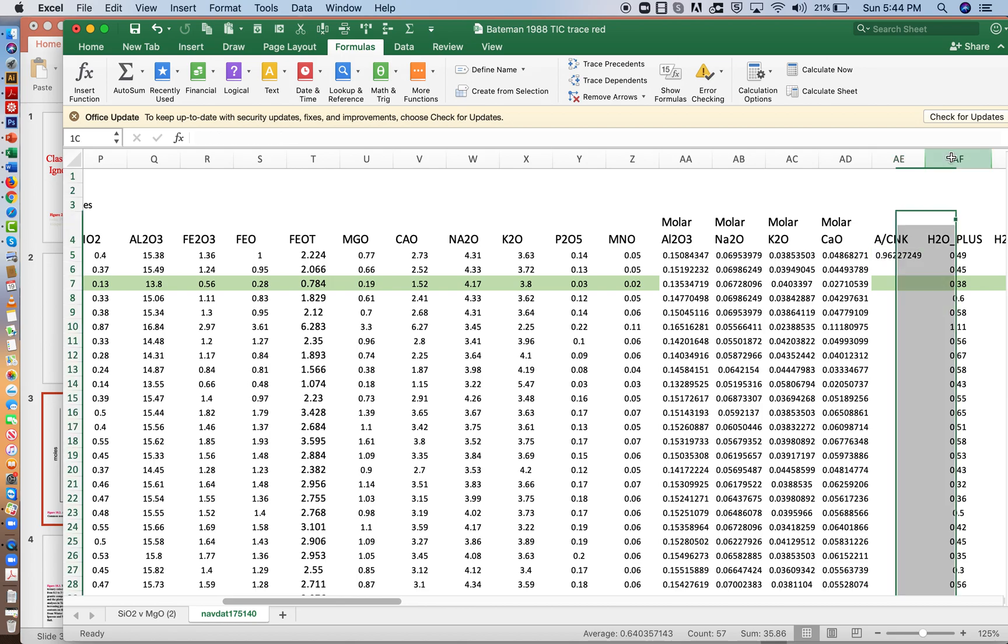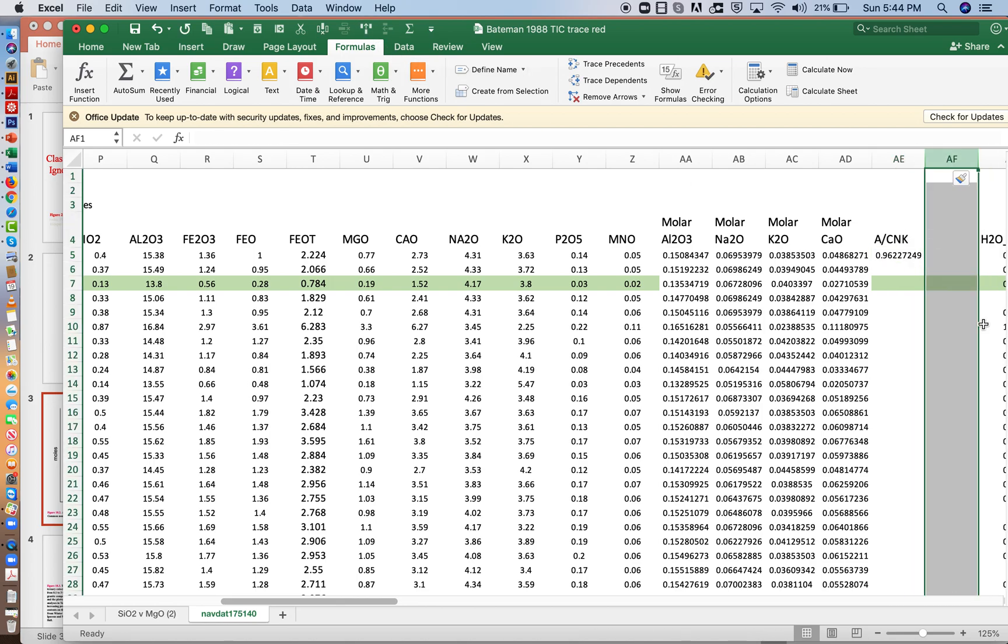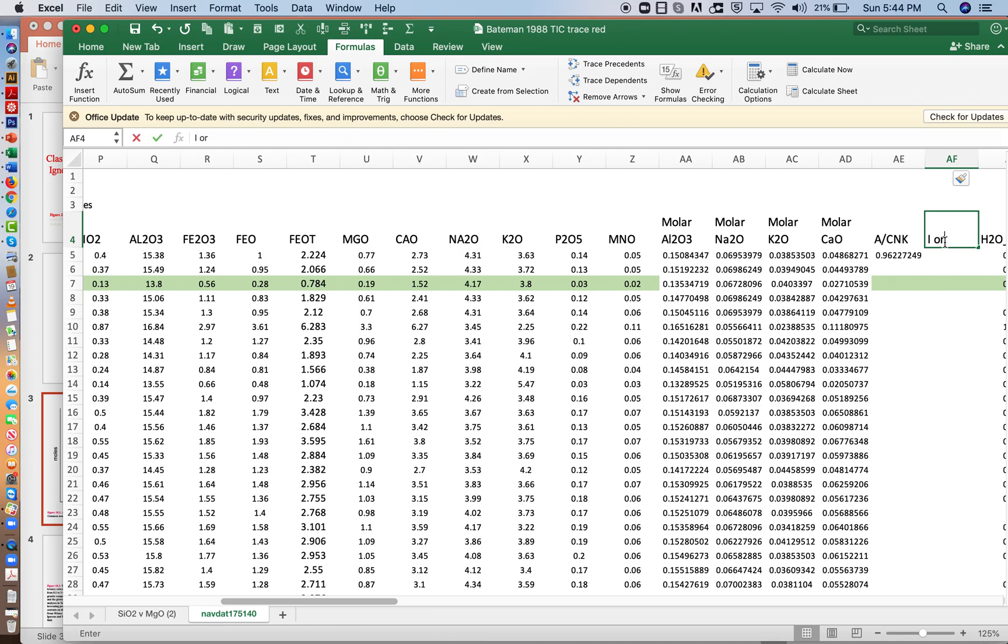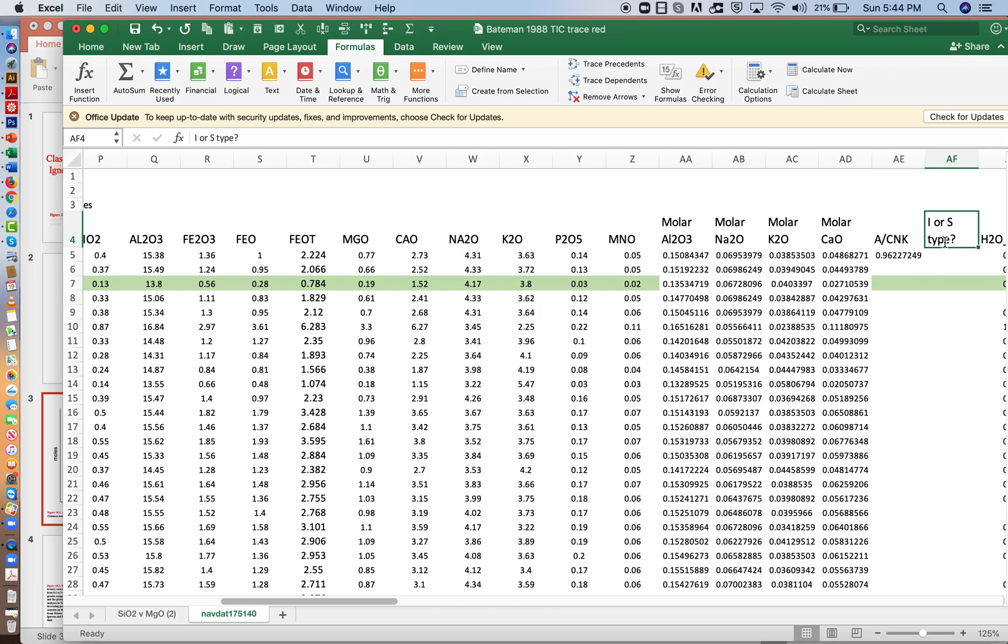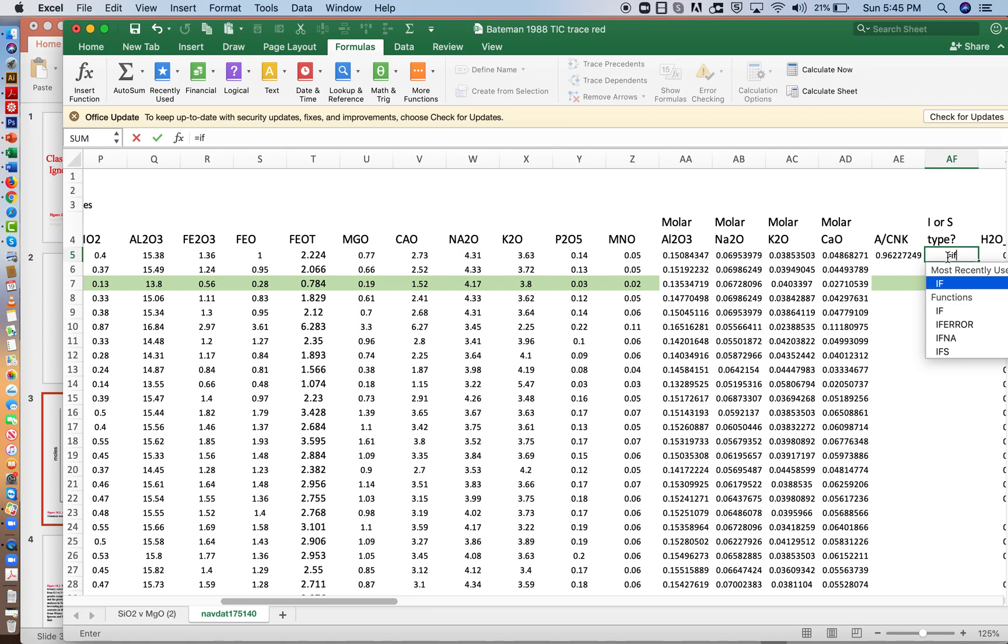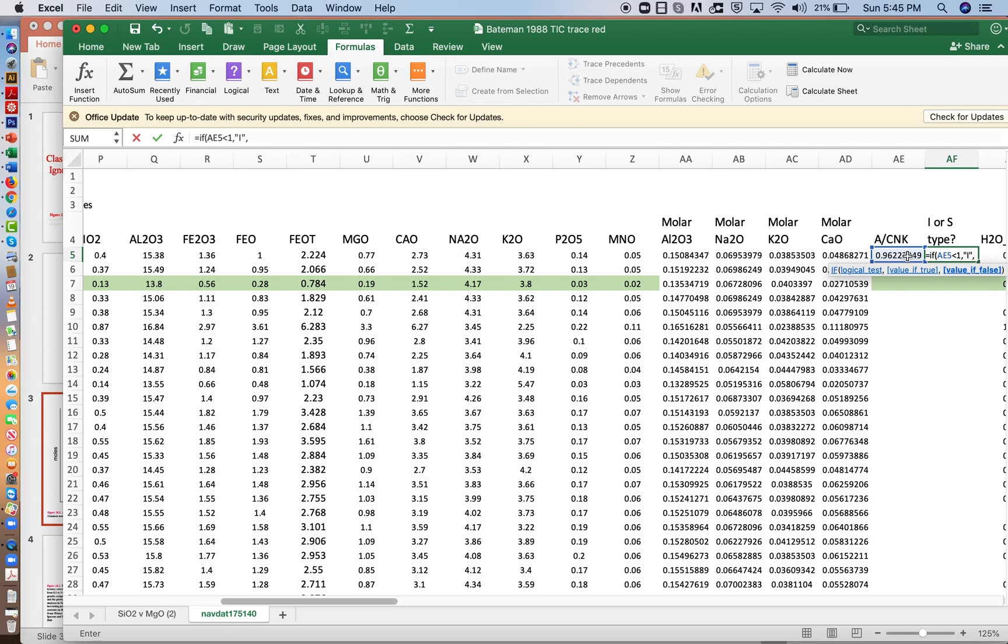And once you do that, I want you to do something else. So what kind of rock is this? Is it I type or S type? And we could do a simple equation. We could say if equals if this is less than one, then we'll have in parentheses, we'll put a capital I, else it can be a capital S.